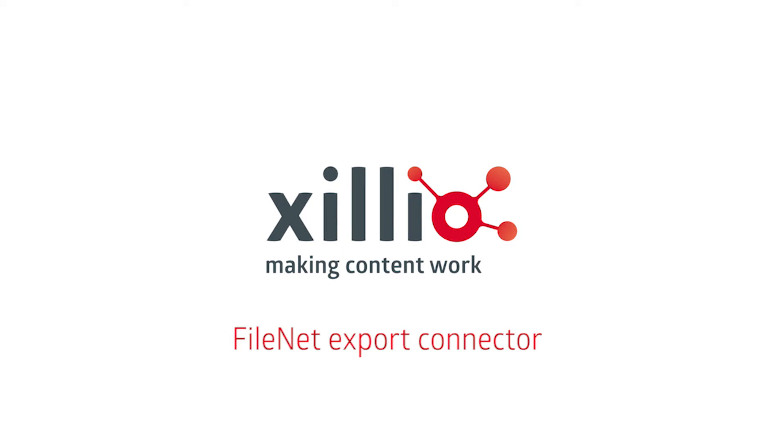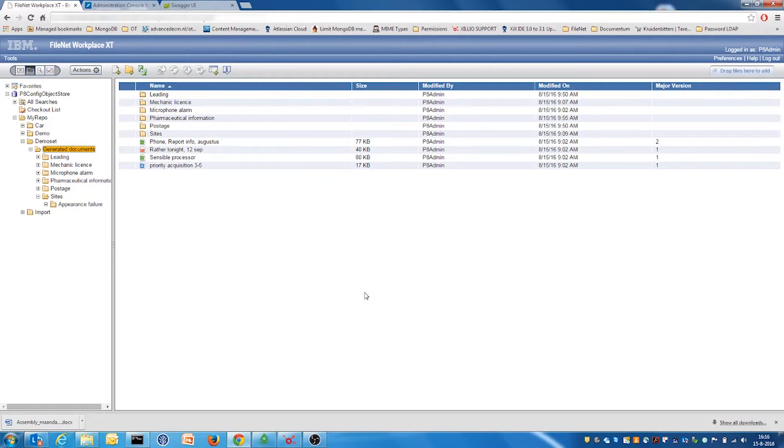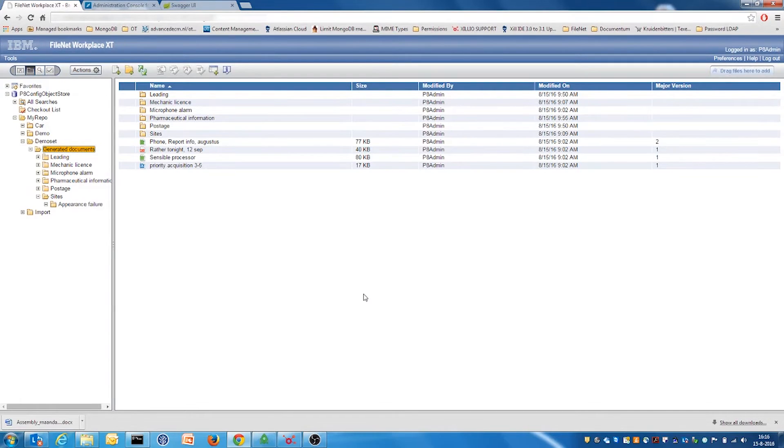In this video, we will demonstrate the Filenet export connector. This connector provides the ability to extract content and data from the Filenet content engine.